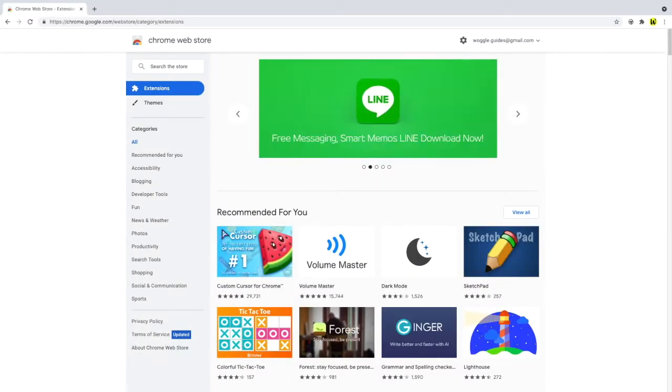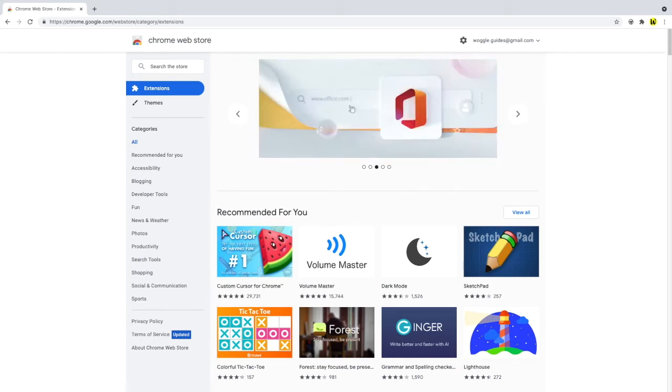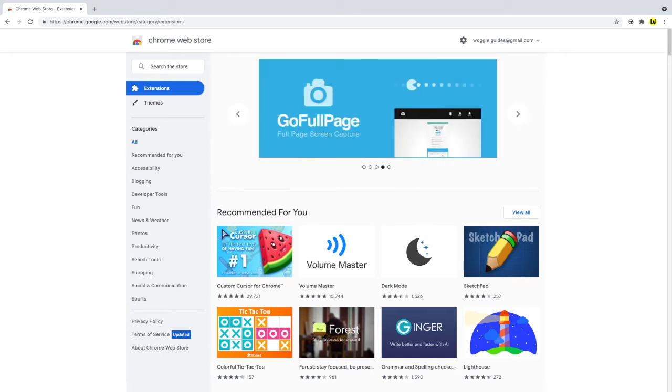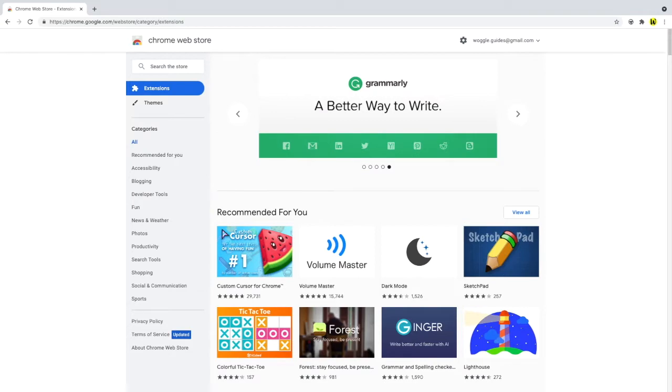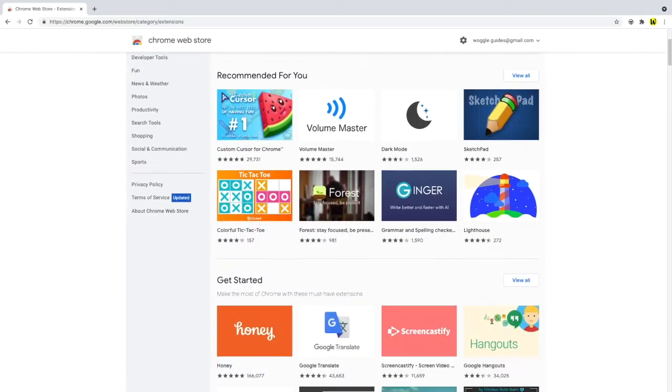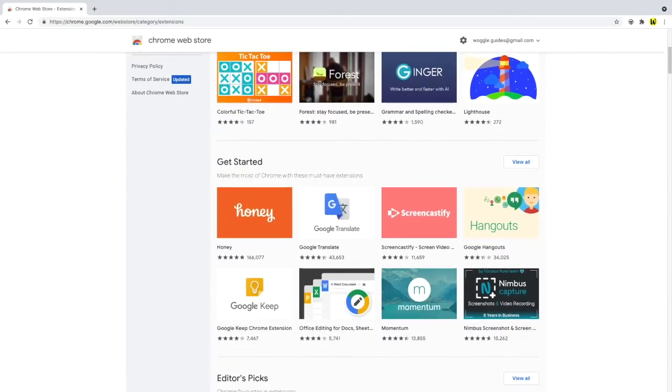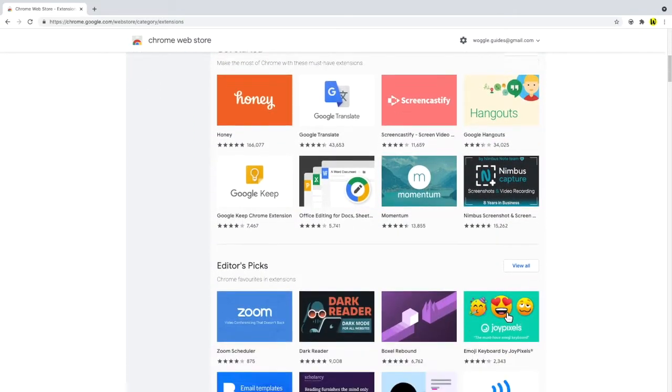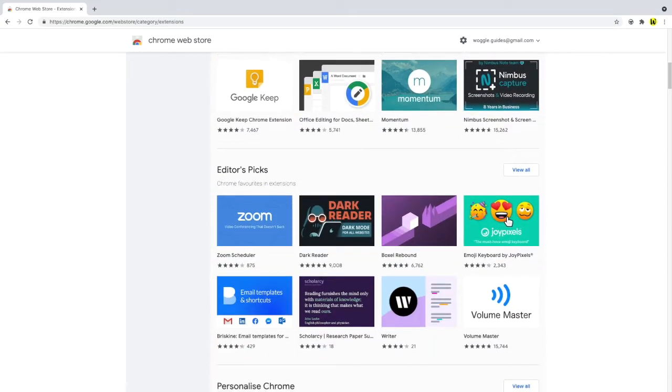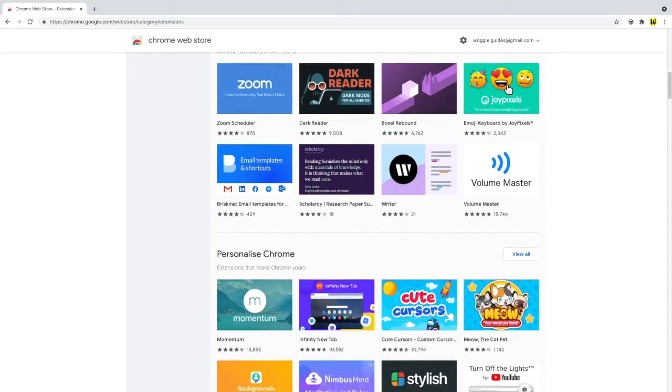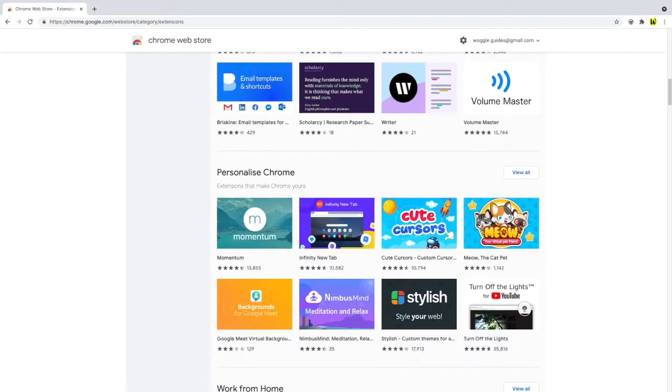Google Chrome extensions are small apps that can be installed into Chrome in order to change or enhance the browser's functionality. This includes adding new features to Chrome or modifying the existing behavior of the browser to make it easier to use.